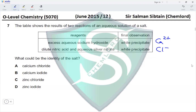A white precipitate with silver nitrate indicates the presence of chloride ions. A cream precipitate would indicate bromide, yellow would indicate iodide, and no precipitate would indicate absence of halide ions. Both tests together indicate that the salt contains calcium and chloride, making it calcium chloride.